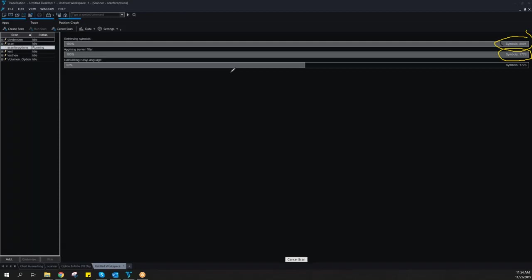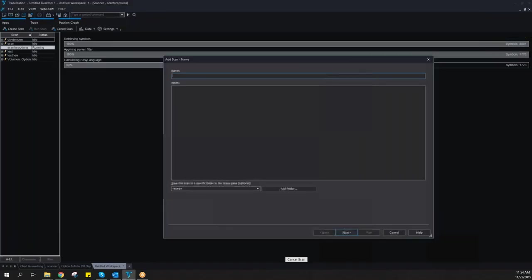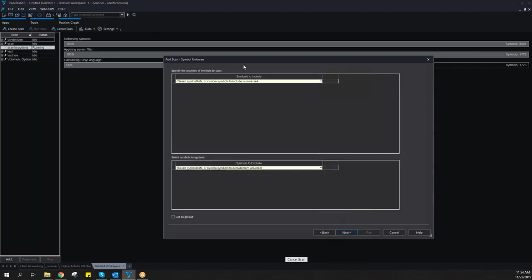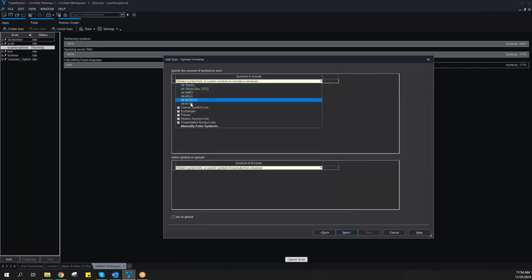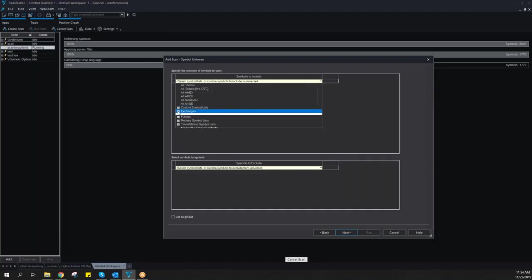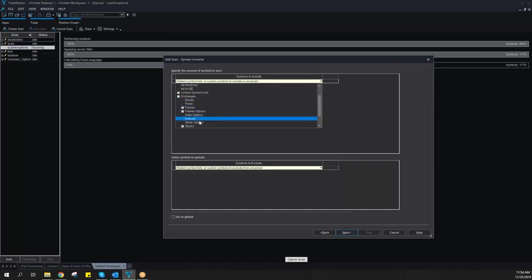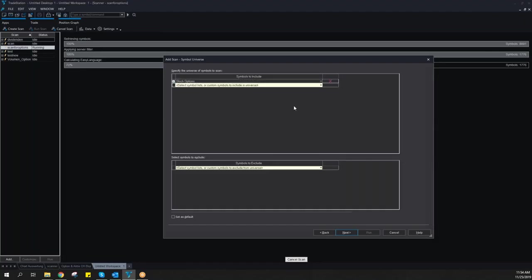You can also do the same for just options. Maybe I can add a new one, options test to show you that you also can screen for options itself because this was only stocks. If I go to custom exchanges, I have stock options.